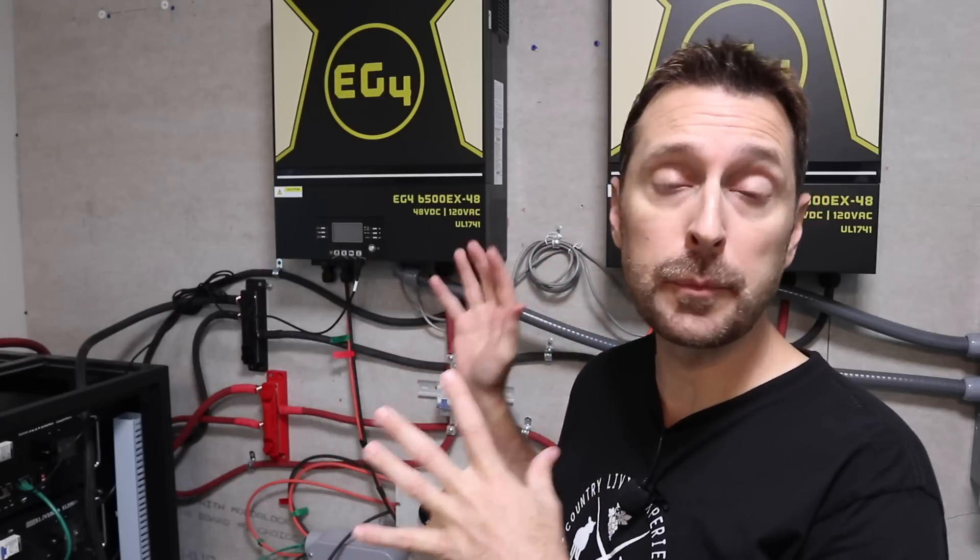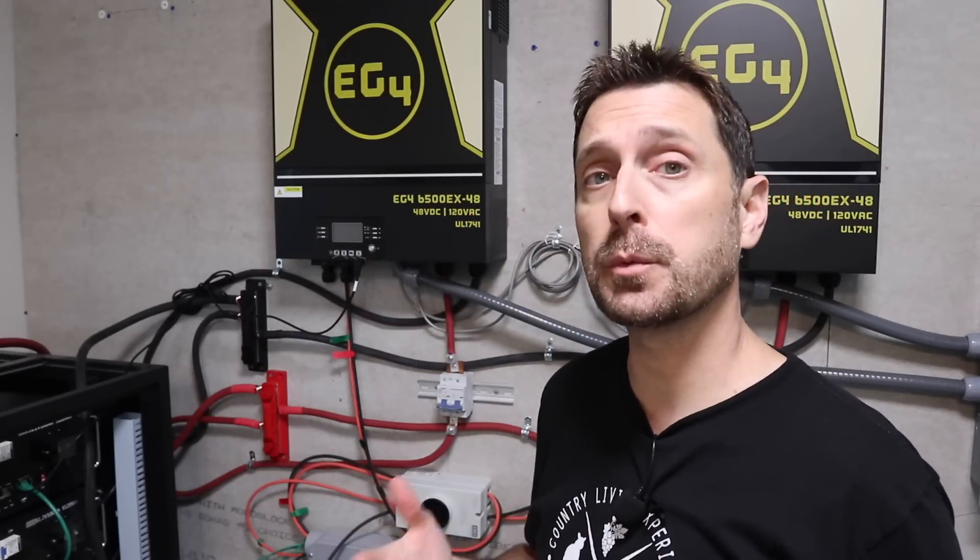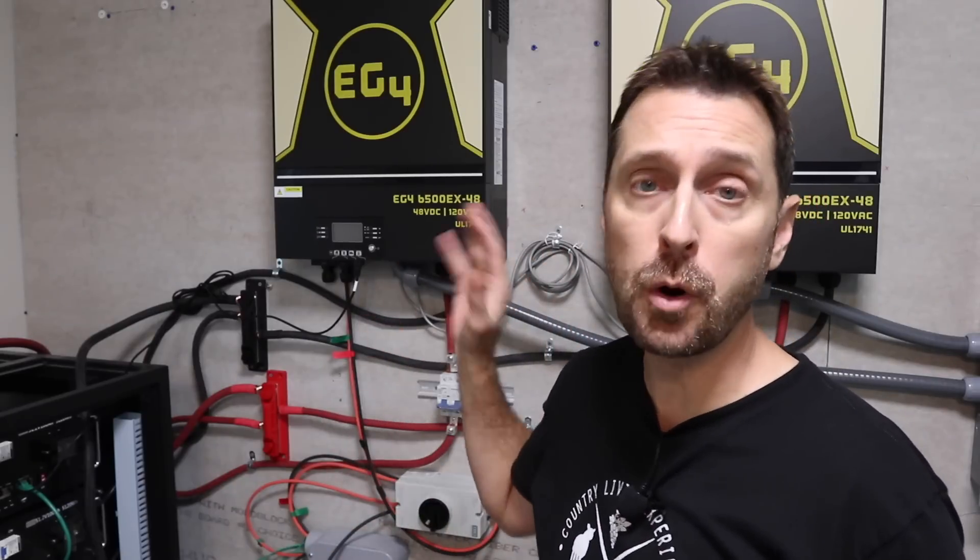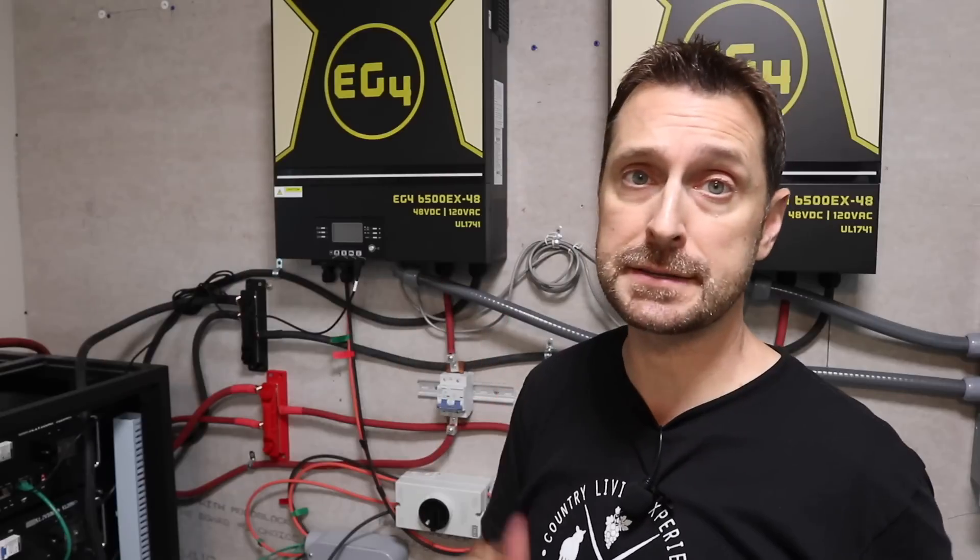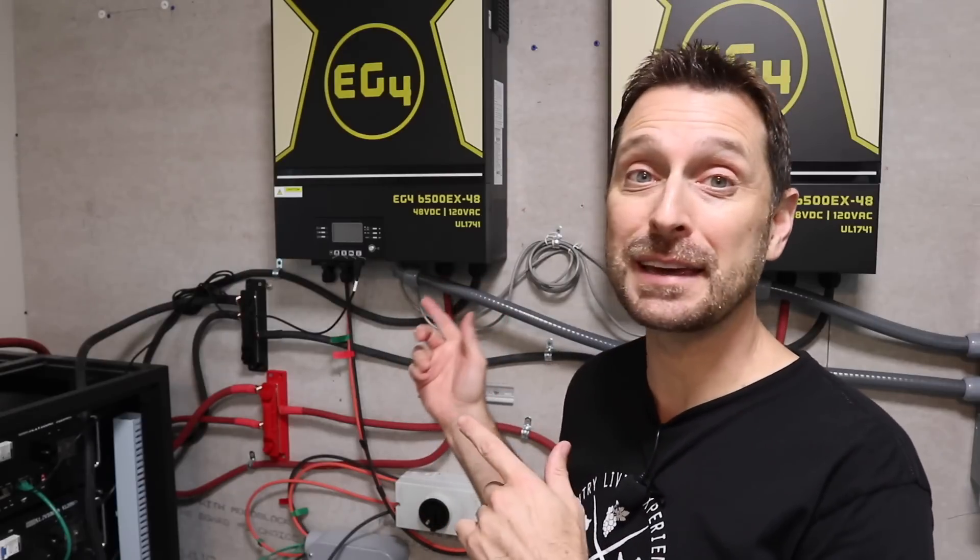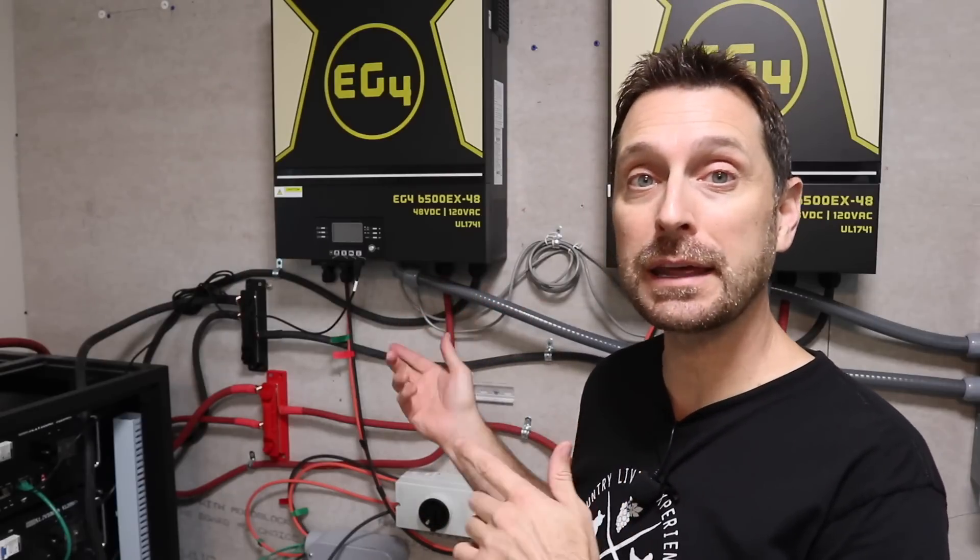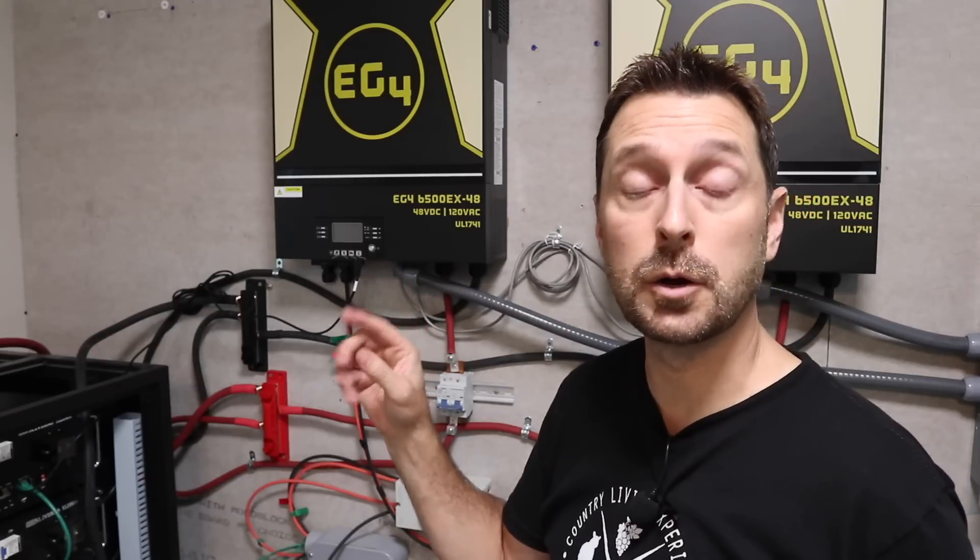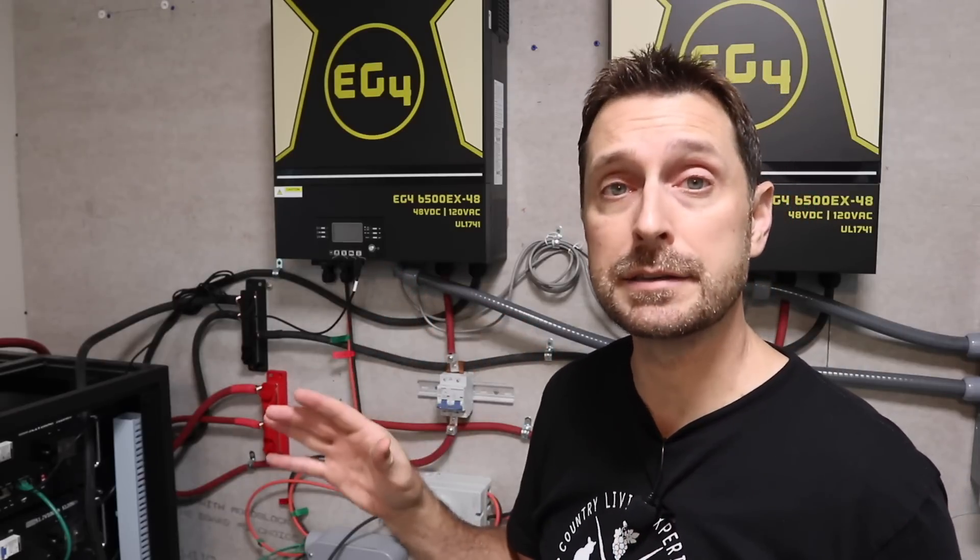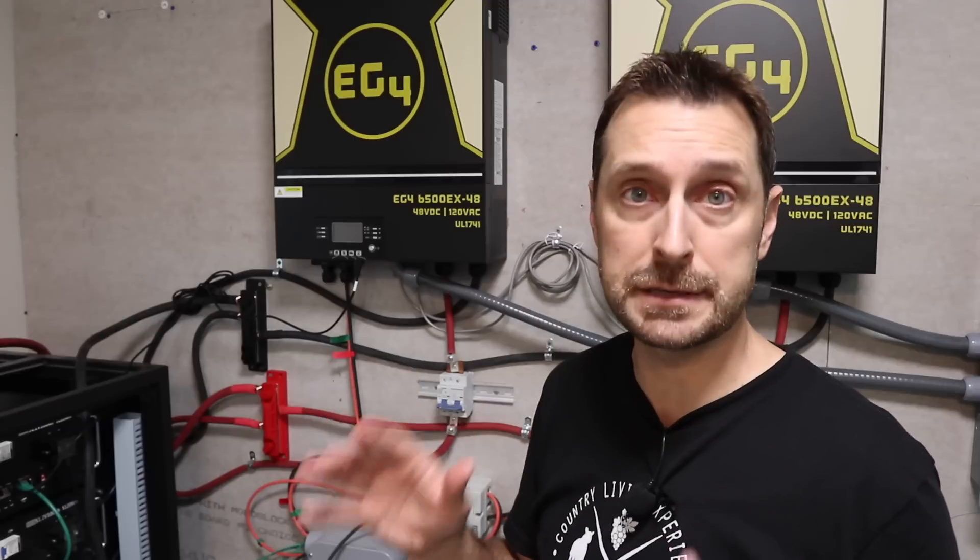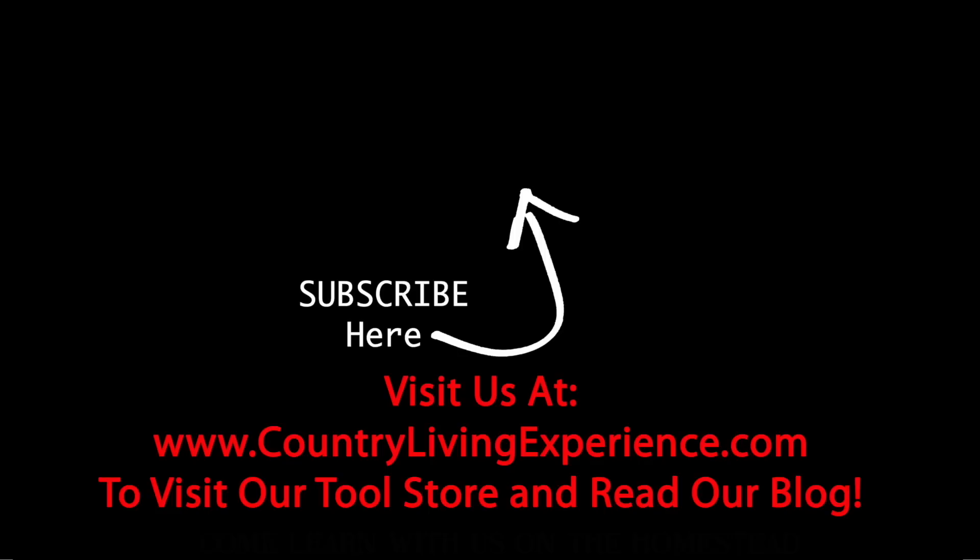That is the basic wiring and programming for the system. In the future, we're going to do a little more on the programming, talk about that, and then do some load testing with it. I'm excited to have this thing up and running and it was super easy to do. I know you can do it as well. Now go check out these videos right here, which is our entire playlist on our solar system installations on our homestead. Have a great day. We love you. See you next time. Bye.